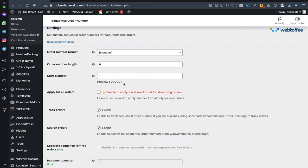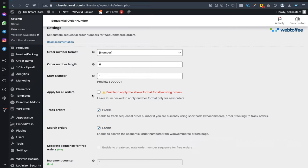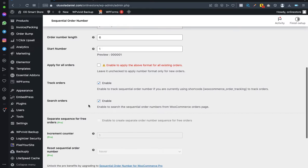There is an option called 'Apply for all orders.' If you already have, say, 16 orders, enabling this will apply sequential numbering to those previous orders, and your next order would start from 17. If you leave it unchecked, the order number will start from 1 regardless of existing orders.